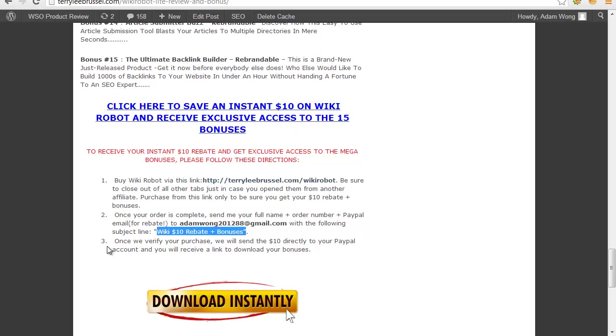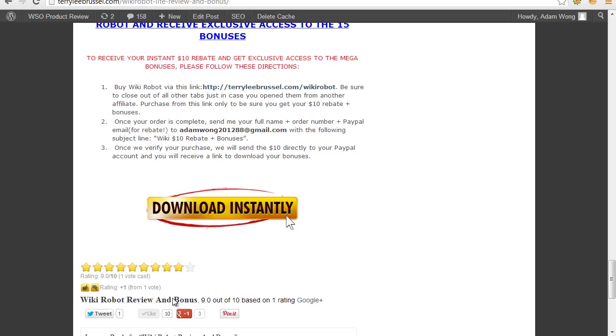Step 3: When you verify your purchase, we will send the $10 directly to your PayPal account and you will receive a link to download your bonuses. That's all. Thank you for watching.